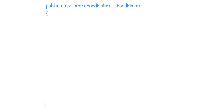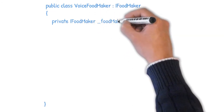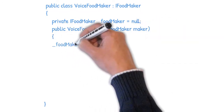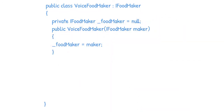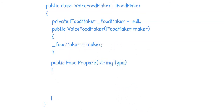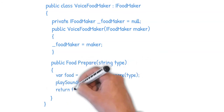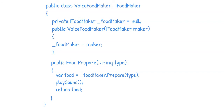VoiceFoodMaker expects one of the real food makers as an input when the consumer wants to consume it. We create a private member for the food maker and accept its value from the constructor. Since we implement the same interface, we define the prepare method. The definition for VoiceFoodMaker's prepare method is: utilize the real food maker to produce the food, then play the music, and finally return the food.